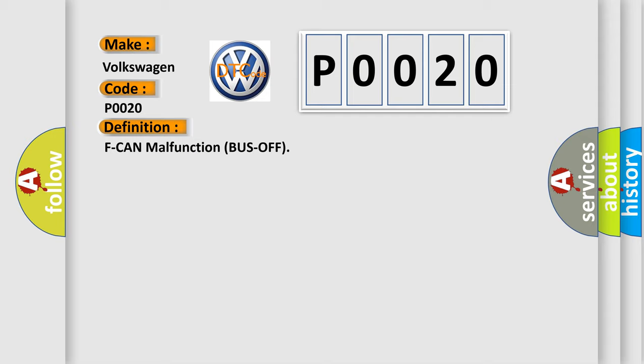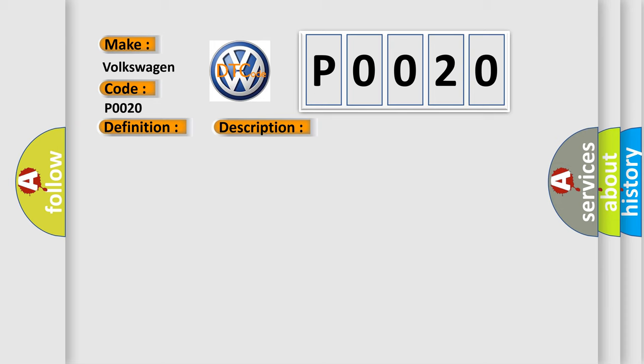And now this is a short description of this DTC code. The PCM does not receive any signals via the F can lines for at least one second.